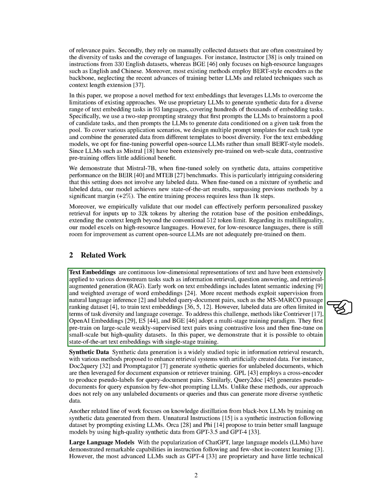A major limitation of large language models is that they lack awareness of recent events and private knowledge. This issue can be partly mitigated by augmenting large language models with information retrieved from external sources, a technique known as retrieval augmented generation. On the other hand, large language models can also serve as foundation models to enhance text embeddings. In this paper, we present a novel approach to train state-of-the-art text embeddings by exploiting the latest advances of large language models and synthetic data.